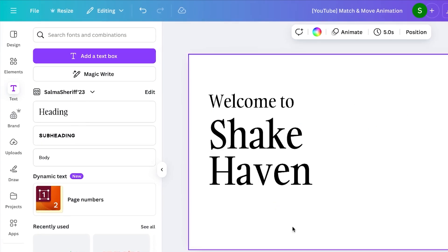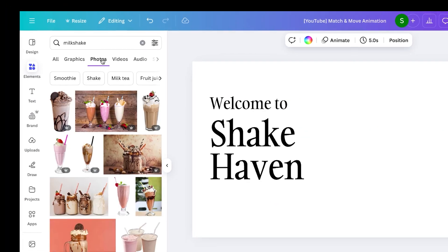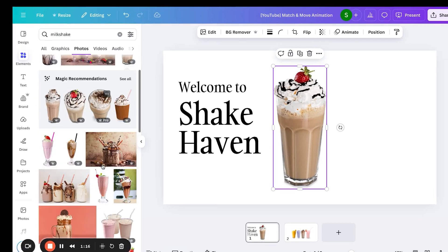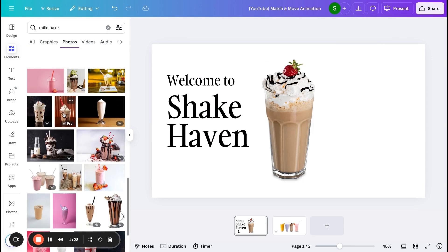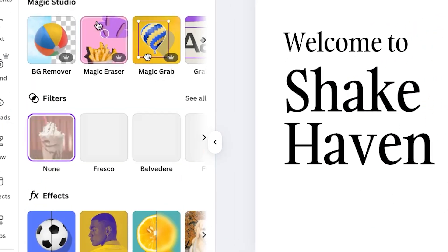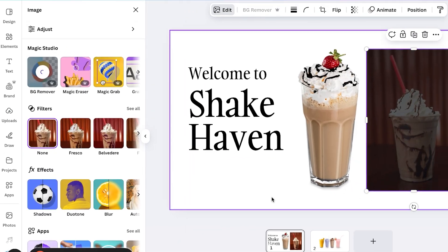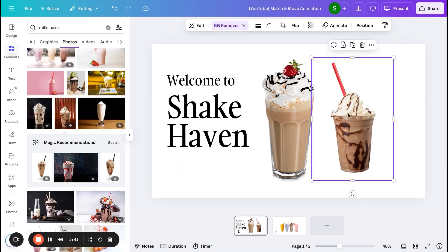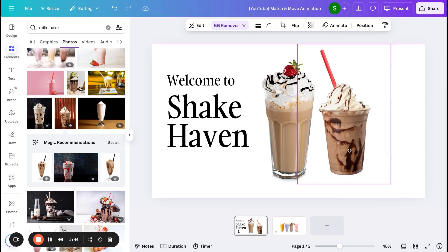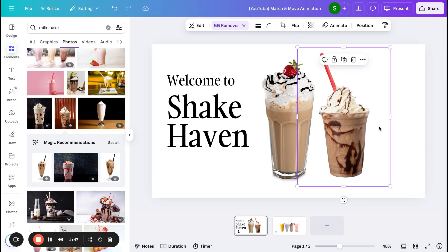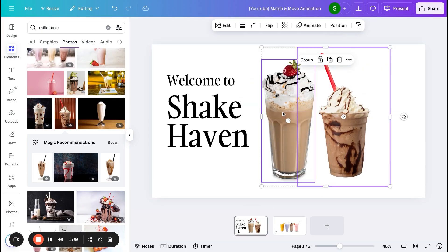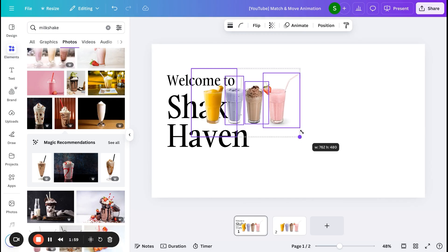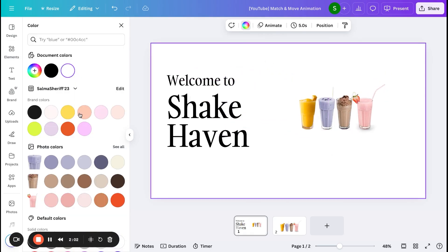I'm going to search 'milkshake' under Elements and Photos and add different milkshake flavor images. Here I got a PNG image which doesn't have a background. In case you find something you love that has a background, you can always edit and remove the background to make it transparent. I already have downloaded a few with and without backgrounds, edited them, and kept them ready. Now I'm going to place these four options into the slide.